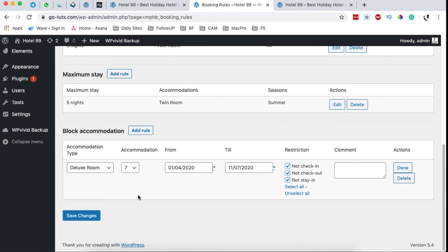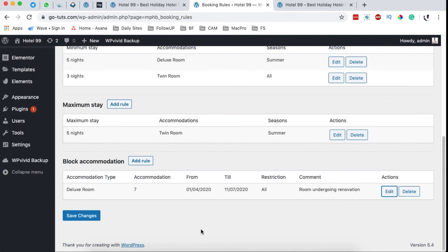That means your guests will not be able to book room 7, the deluxe room, between those dates, and no one can stay in until you are done making your renovations or changes in that room. Right here you can add a custom comment and say something like 'room undergoing renovation,' and simply say done.